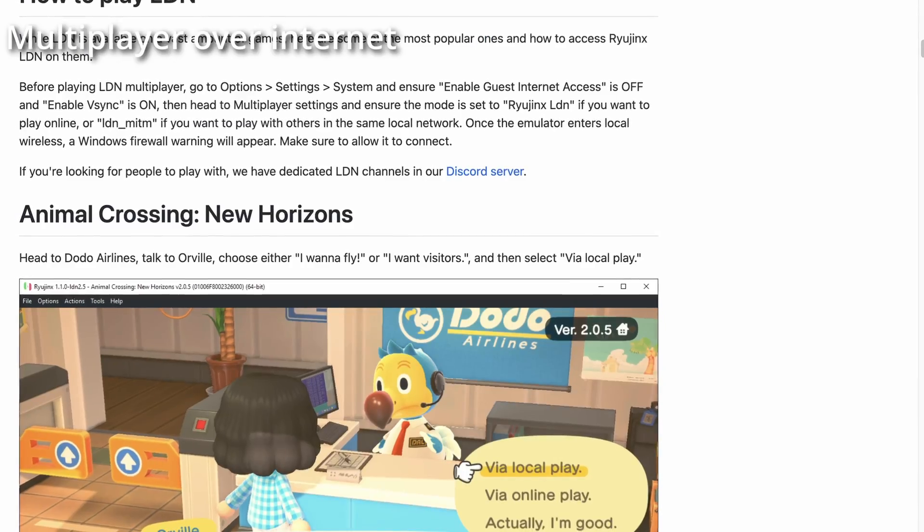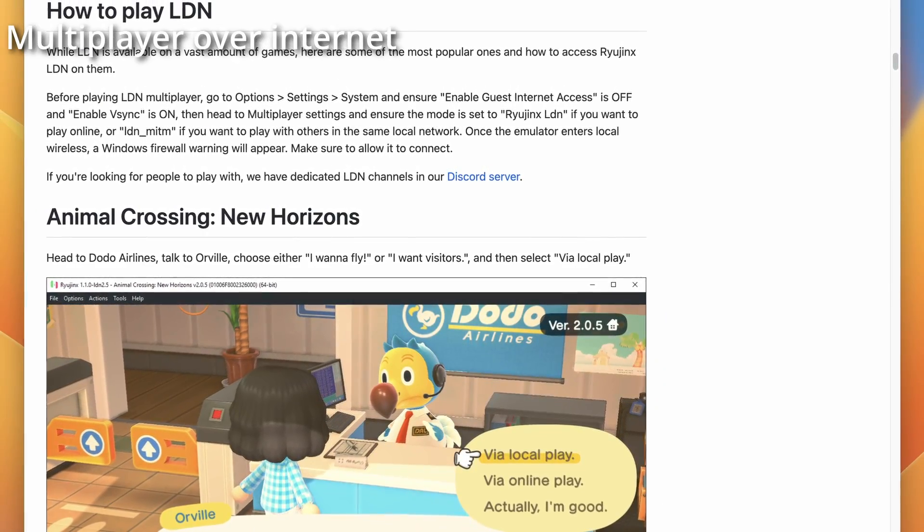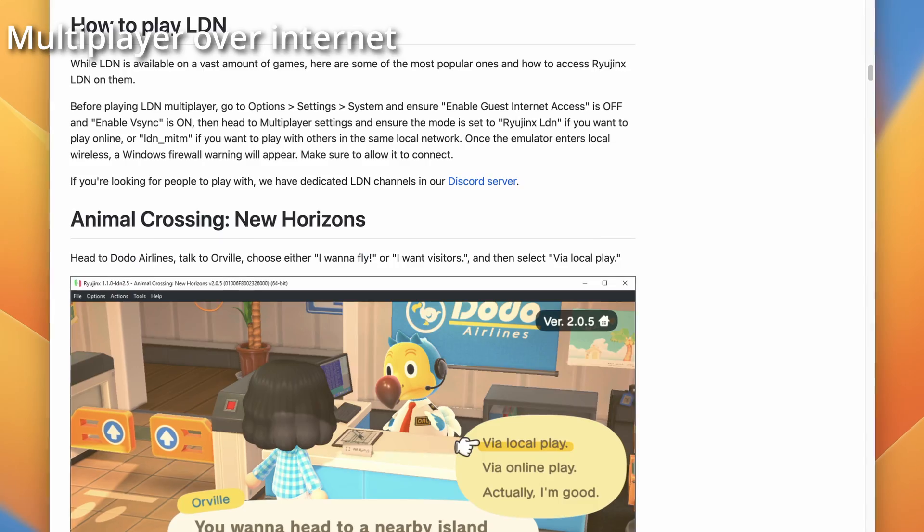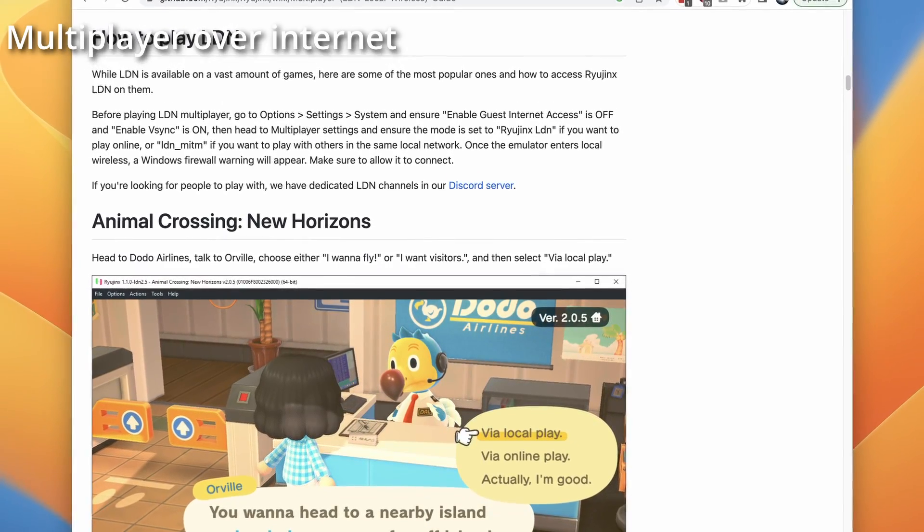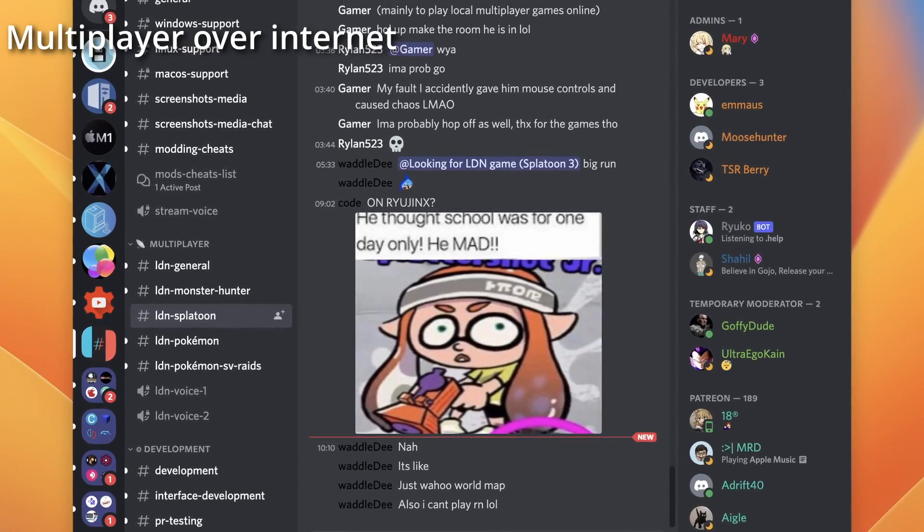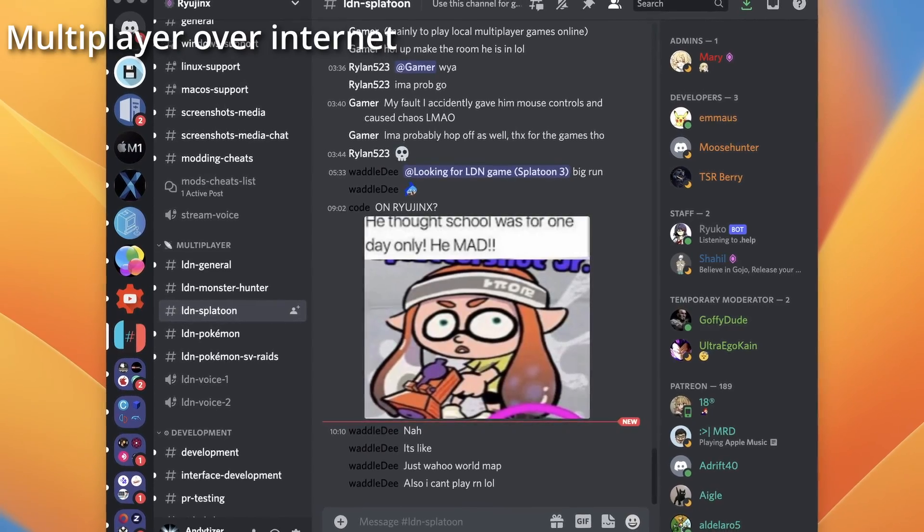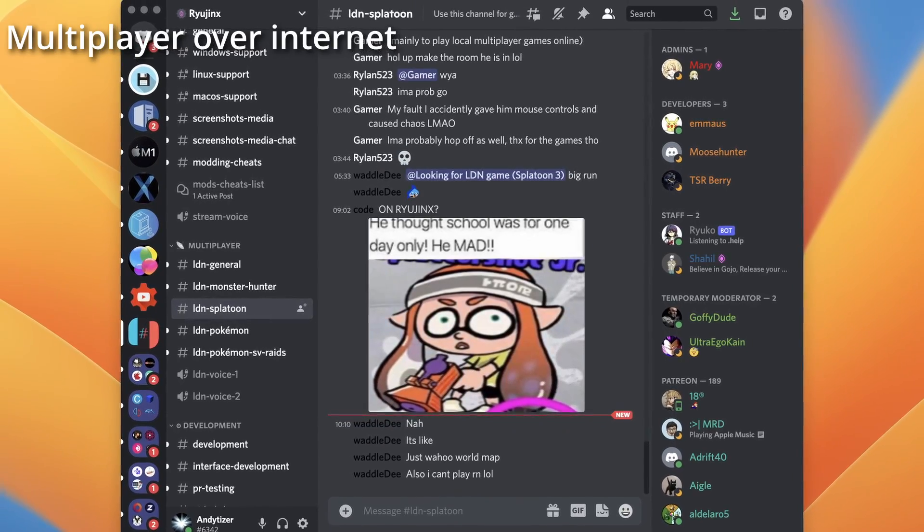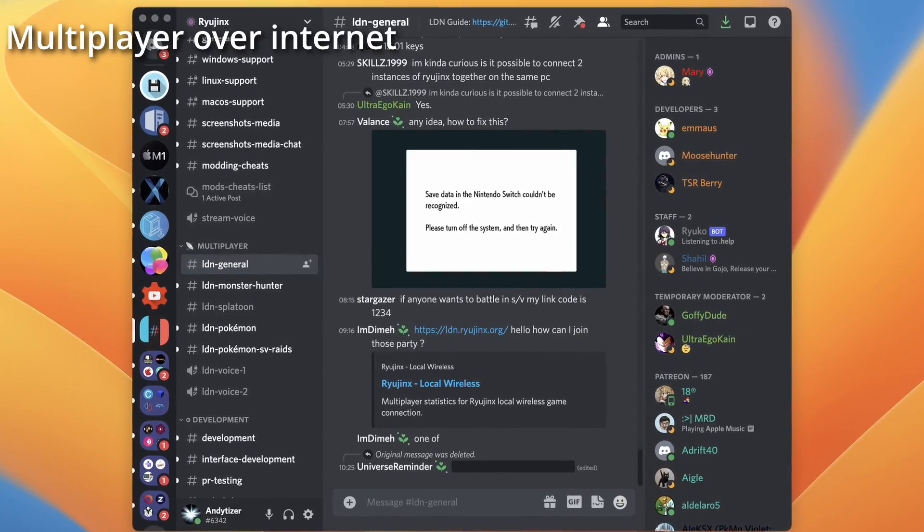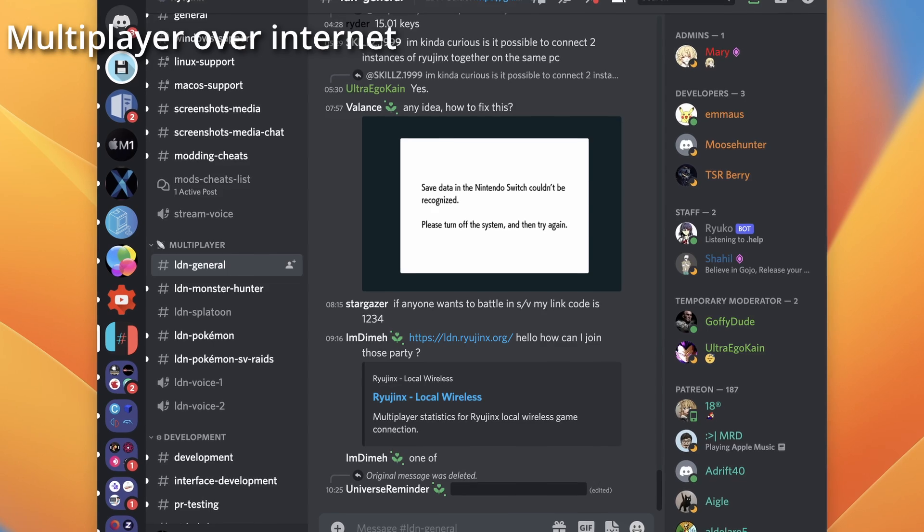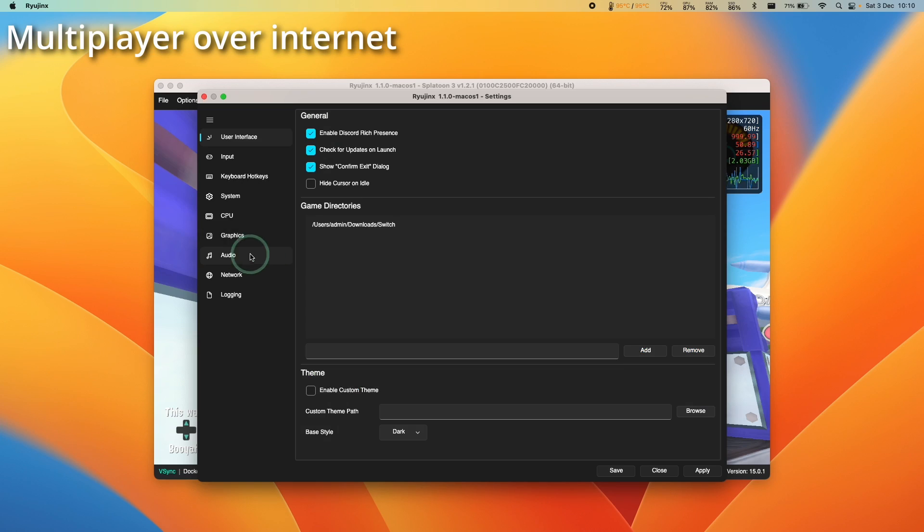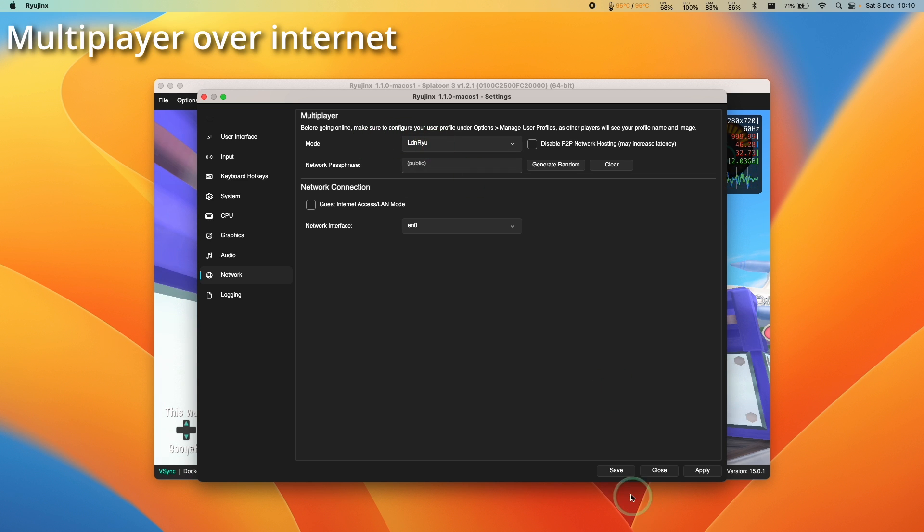How about if you want to play Ryujinx online against other people on the internet? In that case, we're going to use something called Ryujinx LDN. This is basically an online mode organized through the official Ryujinx Discord. You'll find specific channels for games like Splatoon, Monster Hunter, and Pokemon. Private games can be organized by implementing a network passphrase, so only players with the same passphrase can play together.